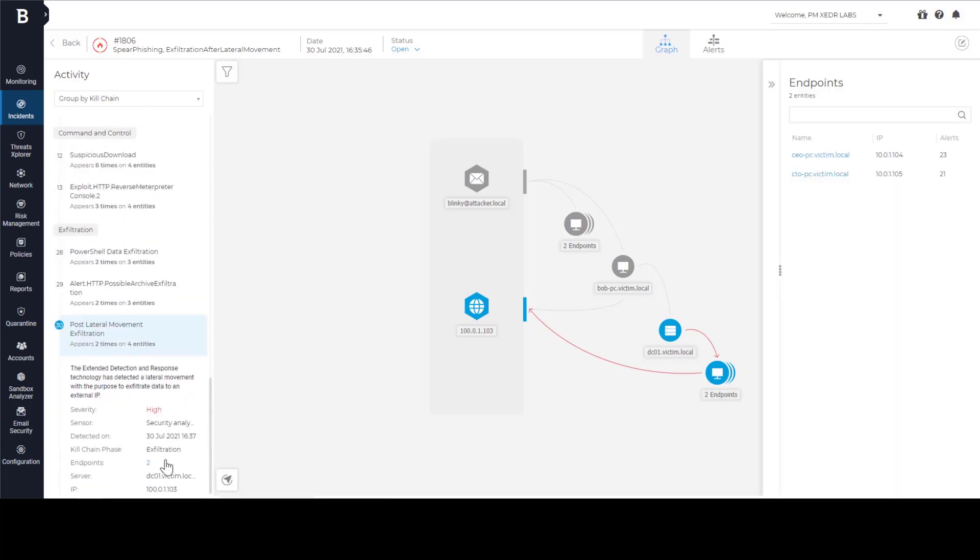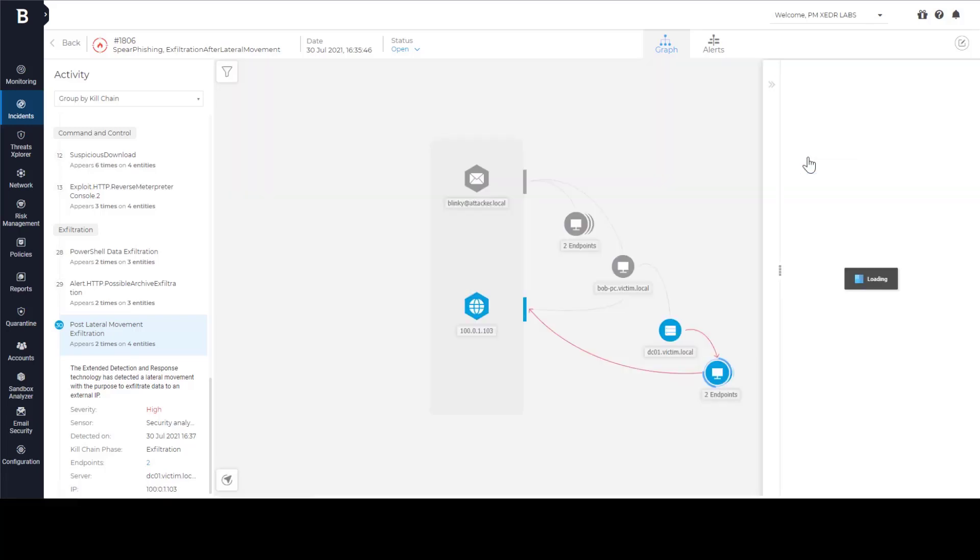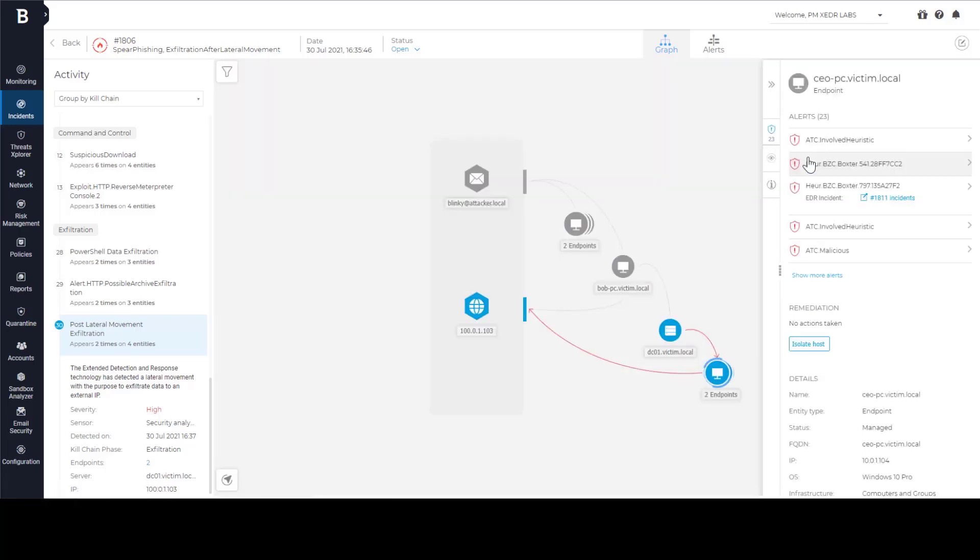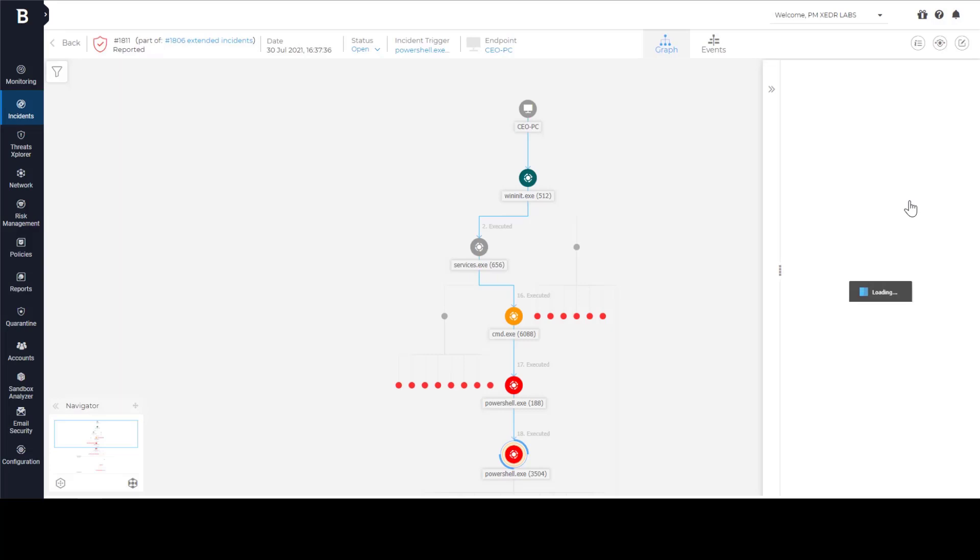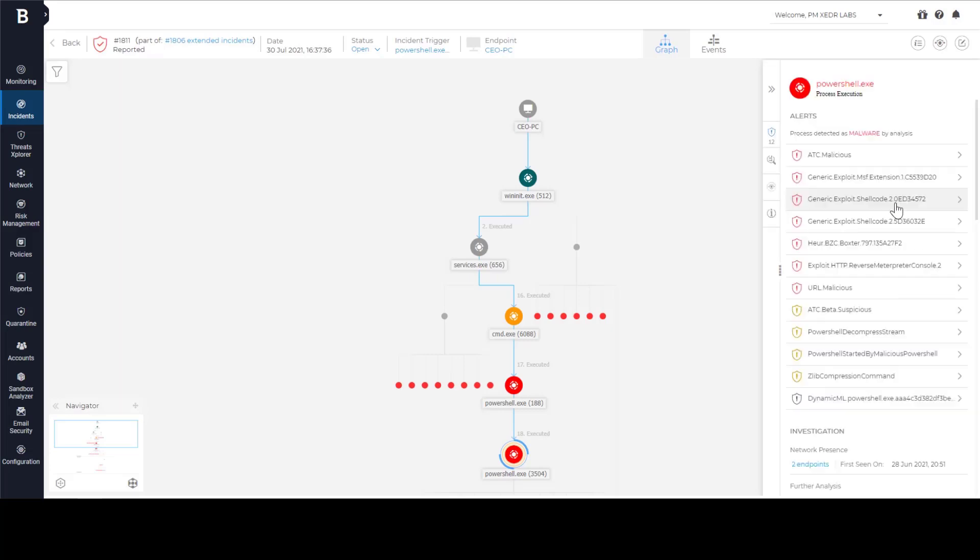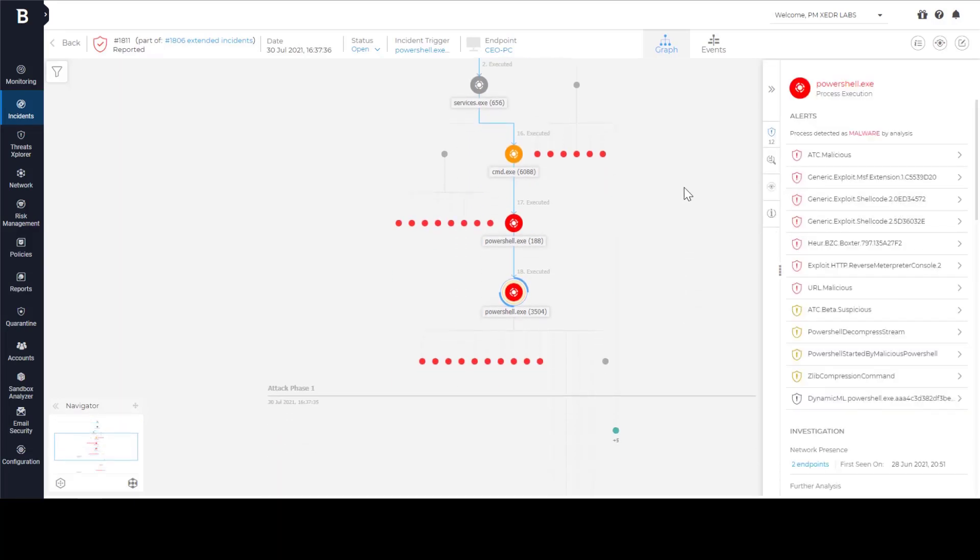We are at the end of the kill chain. We know how attackers got inside, how they moved around and what was their final objective. We can now start analyzing parts of this attack, use the classic EDR incident view to look at the details of the incident and learn more about data exfiltration.